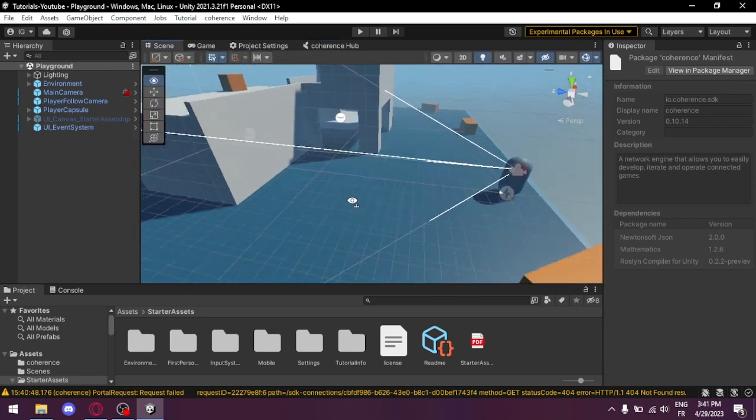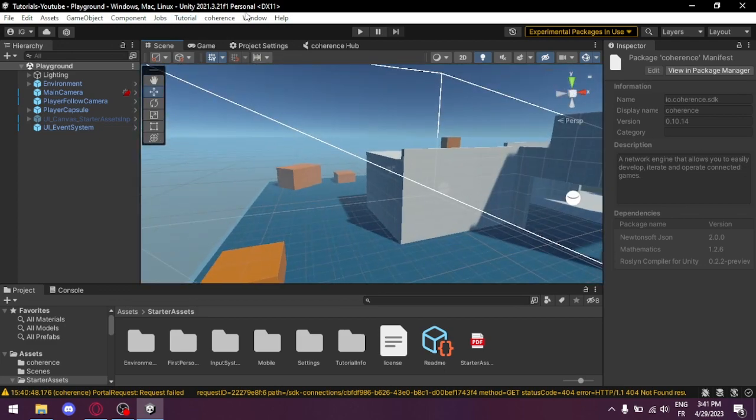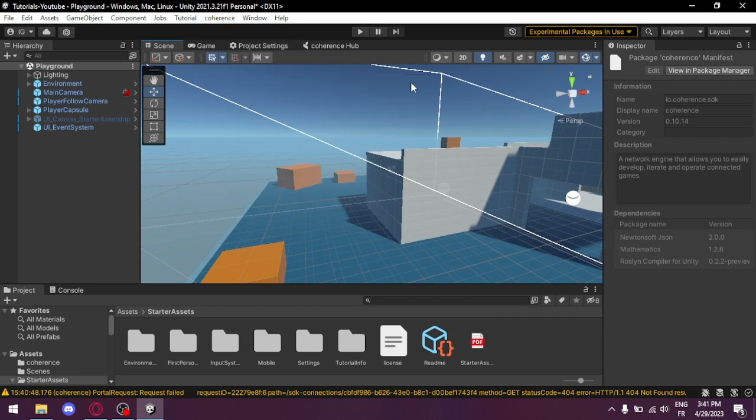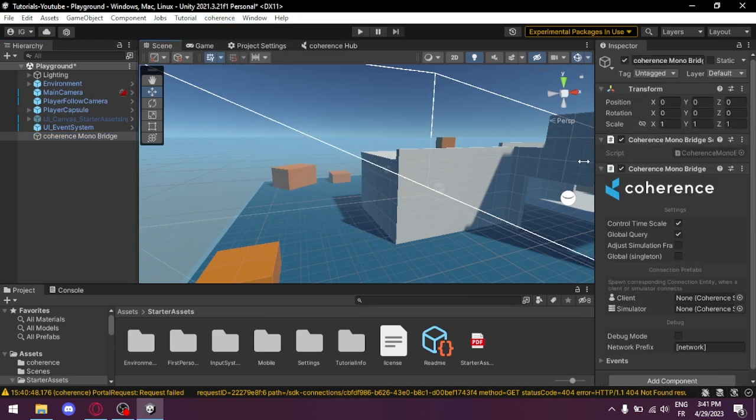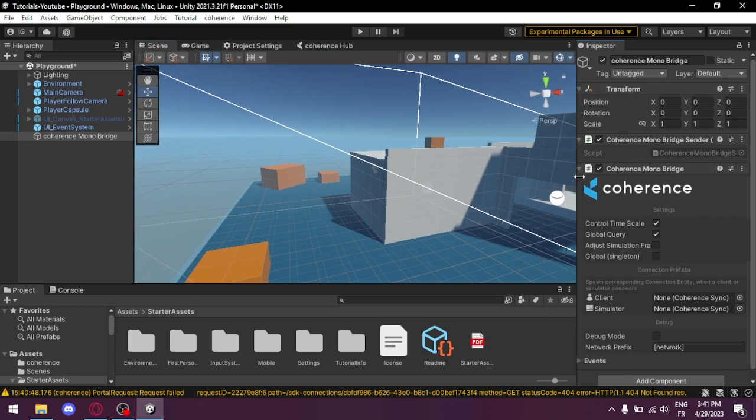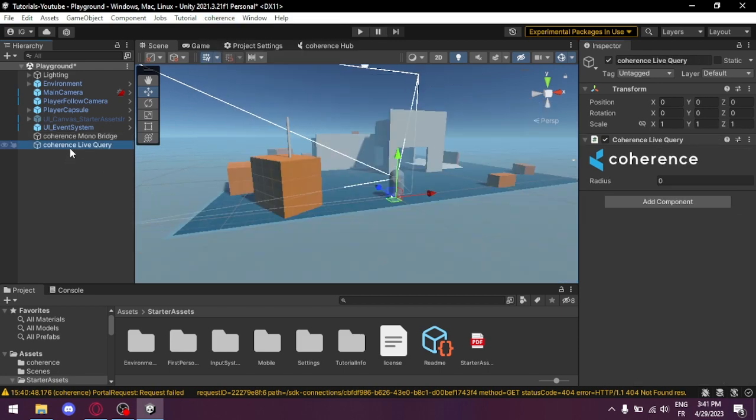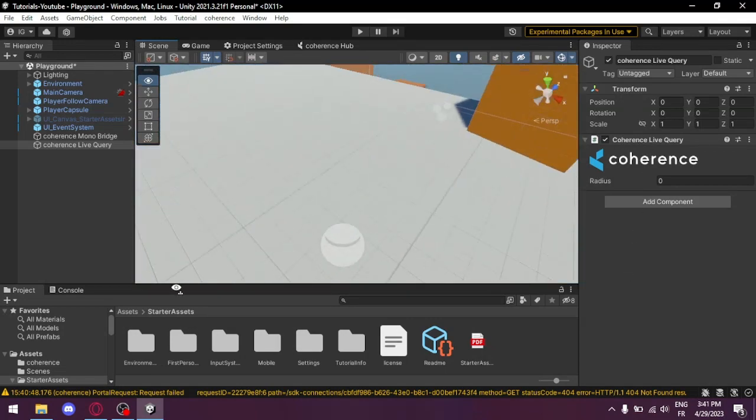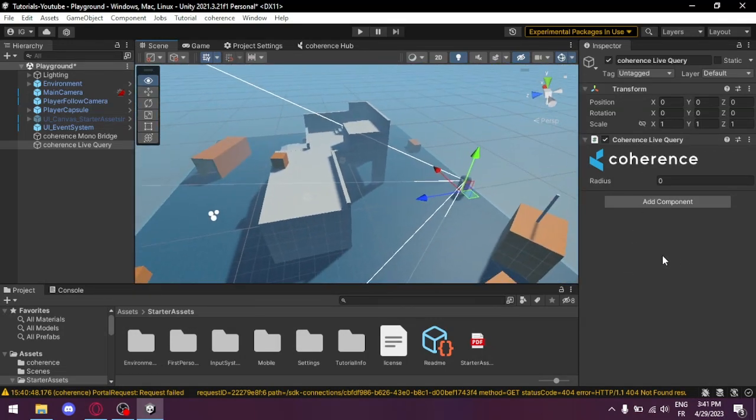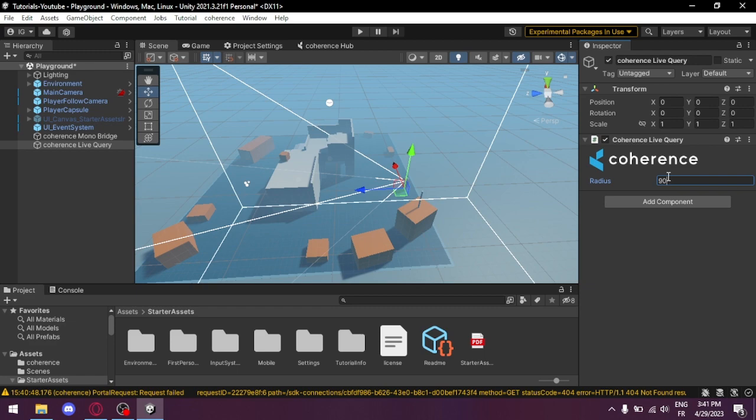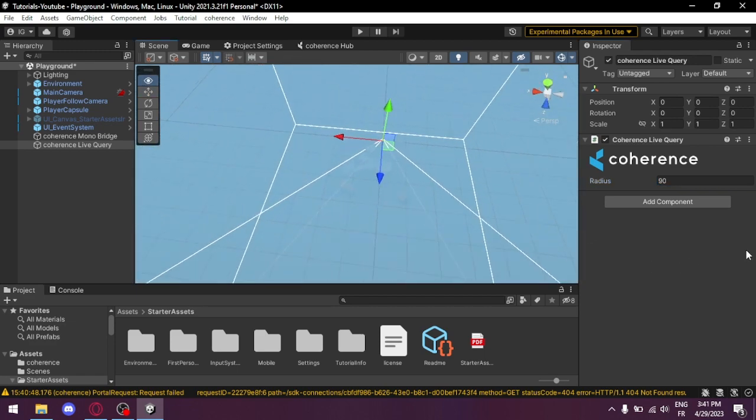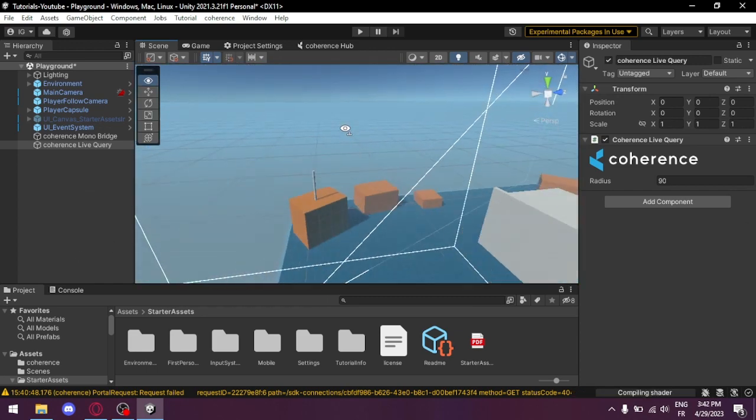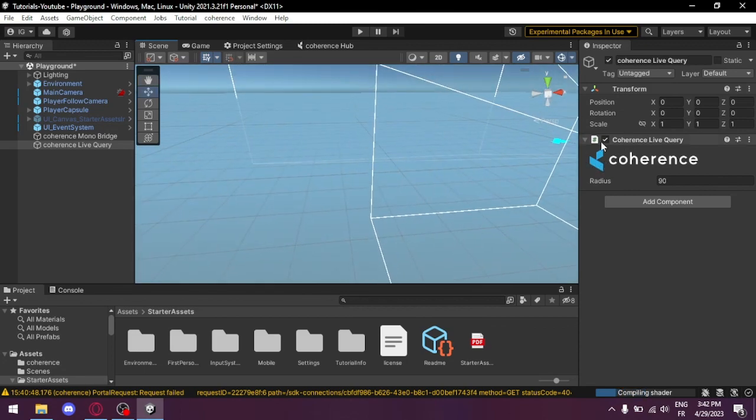Now we start with the scene setup. So first we need to select Coherence Scene Setup, Create MonoBridge. There we have our MonoBridge. Then Scene Setup Live Query. Here it's the area that we're gonna need to network, the area that's gonna be networked between all the players. So we do Reset to 0,0,0 and push the radius to 90 so we can network all of the surrounding here. The radius depends on your scene.